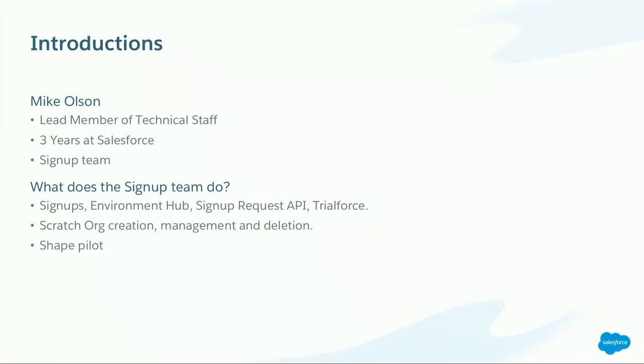The sign-up team that I work on is responsible for many really neat products here at Salesforce, but the ones we're going to focus on today are scratch orgs and the ability to import the shape of another org into these scratch orgs.